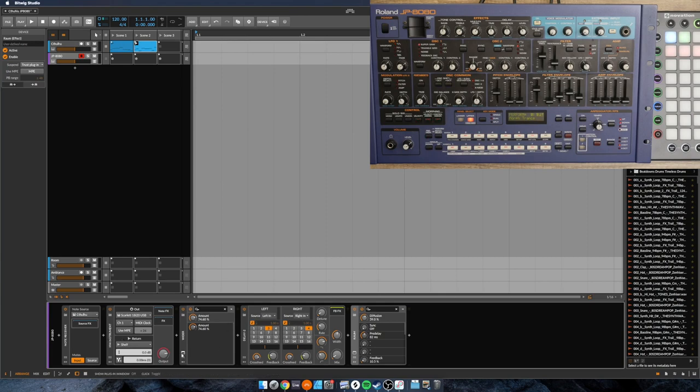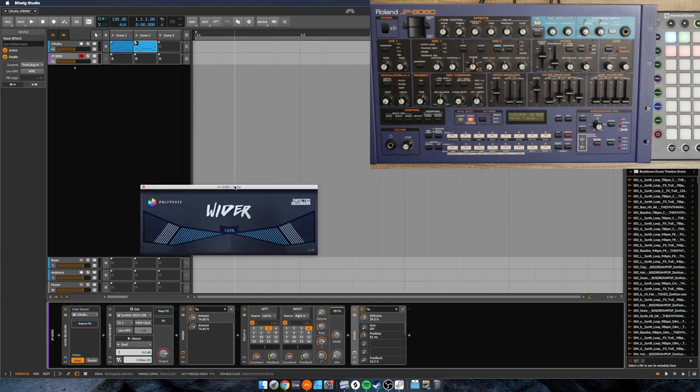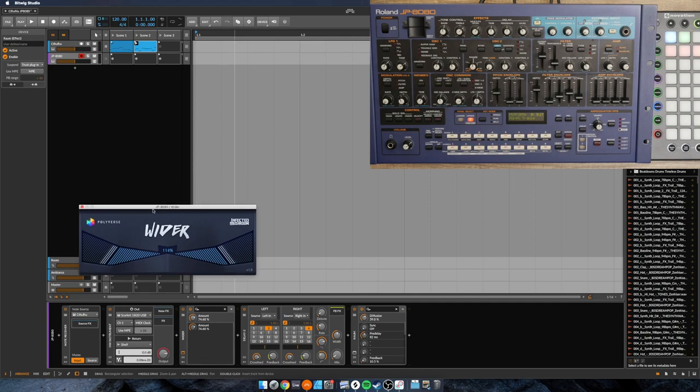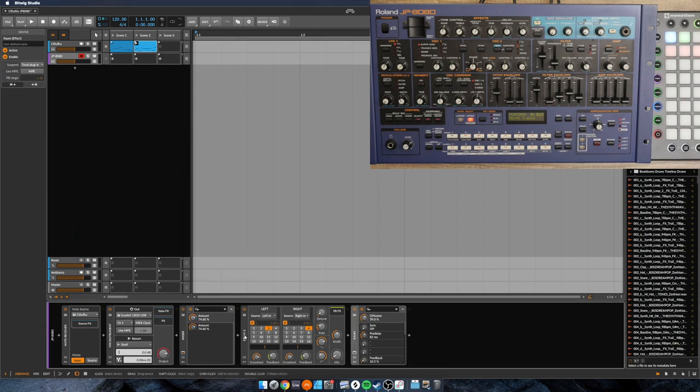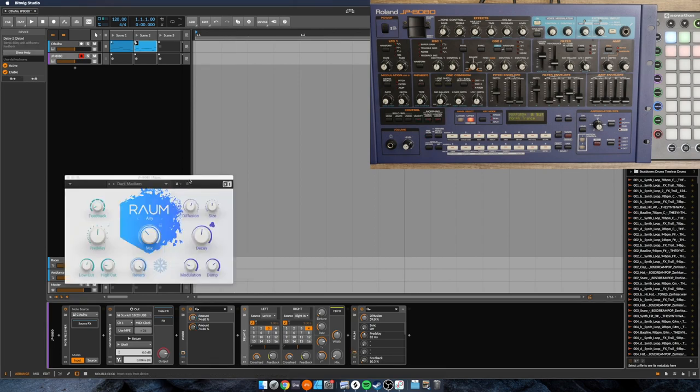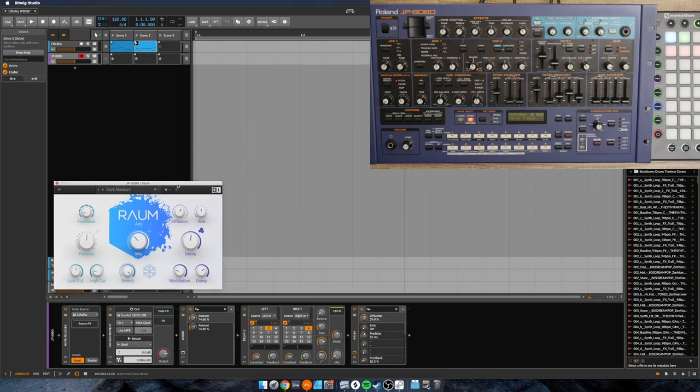I've added a couple of effects on here. This is a new one I just got. This is Free Polyverse Wider. It gives a little bit of a stereo effect. And as you can see, I have a slow LFO that is moving that stereo effect in and out. Delay 2 by Bitwig. And lastly, a little bit of reverb by Native Instruments, Raoum.